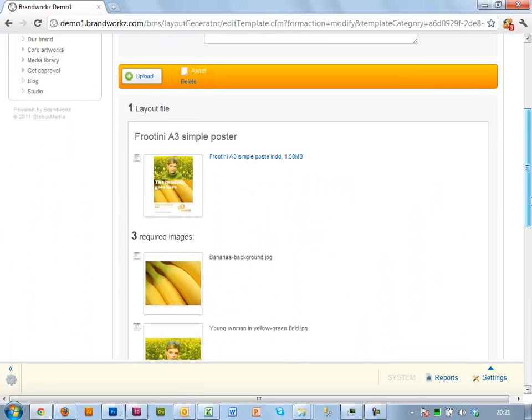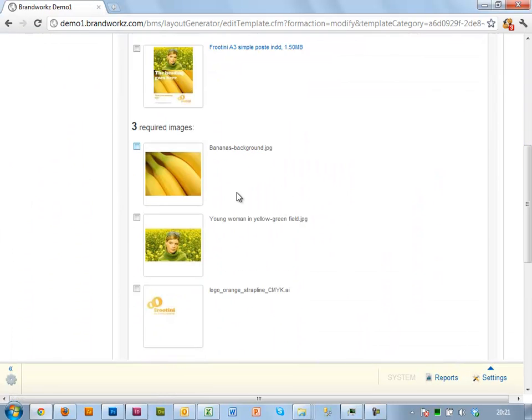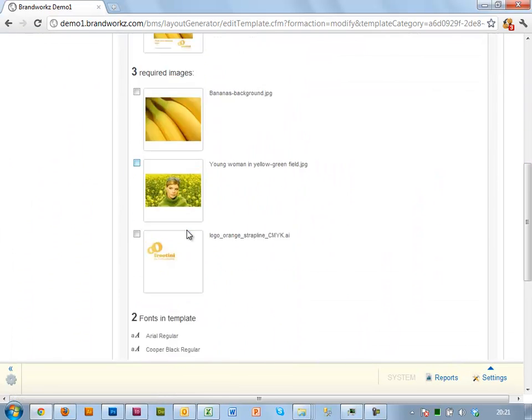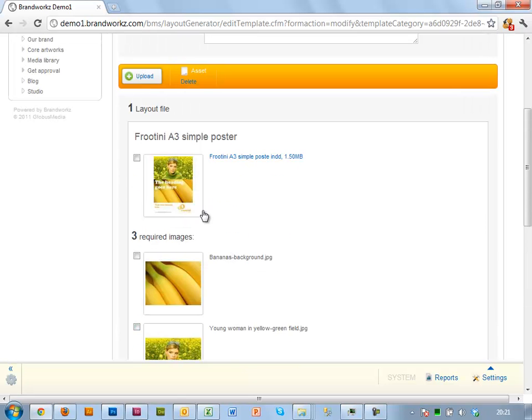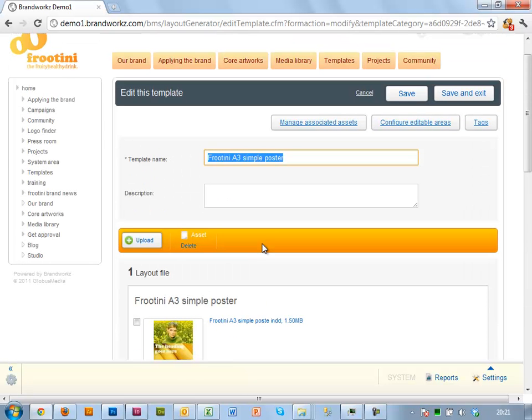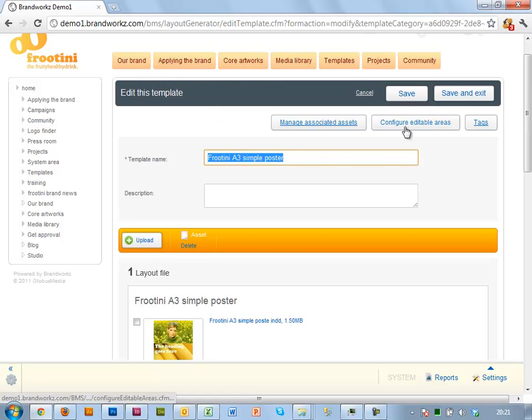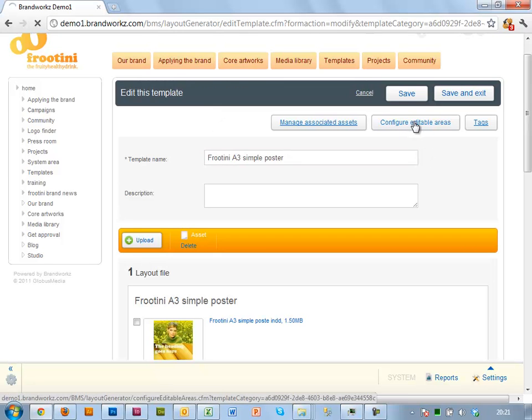All right, so now I've got my InDesign file. I've got the three images. I've got the fonts. It's checked that everything is there. So essentially, I could go ahead and use this now. I'm just going to do a little bit more configuration on each field, which I do under Configure Editable Areas.